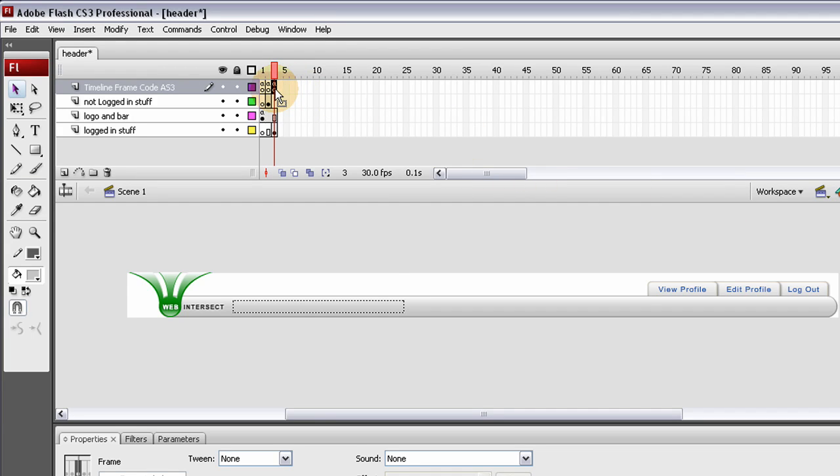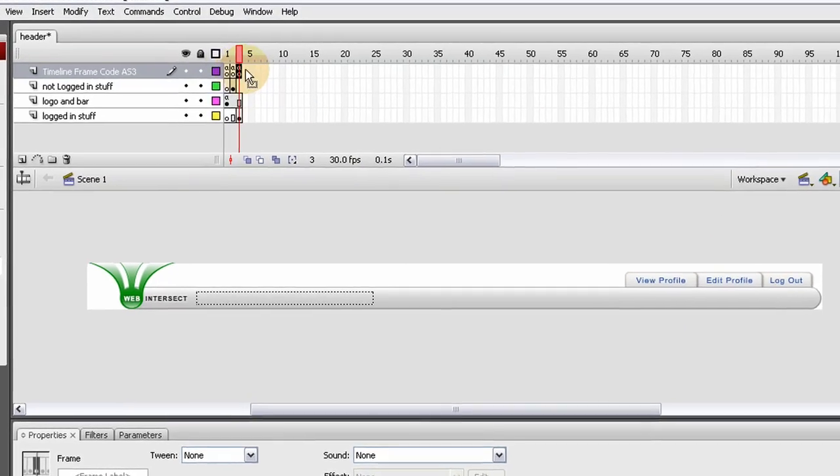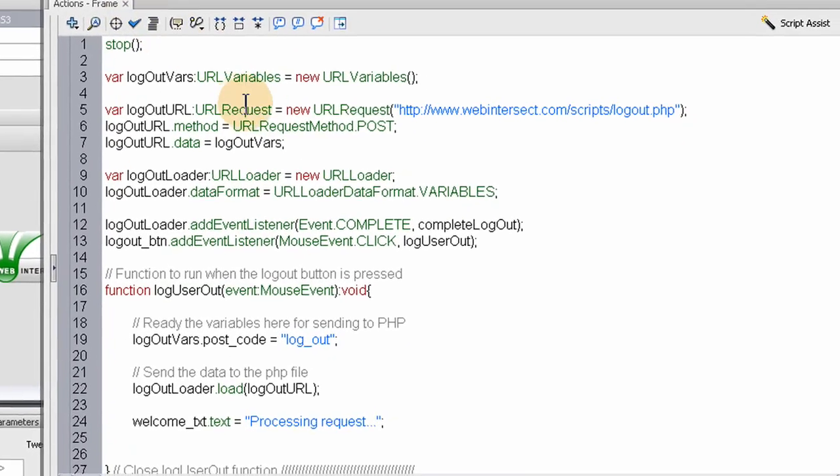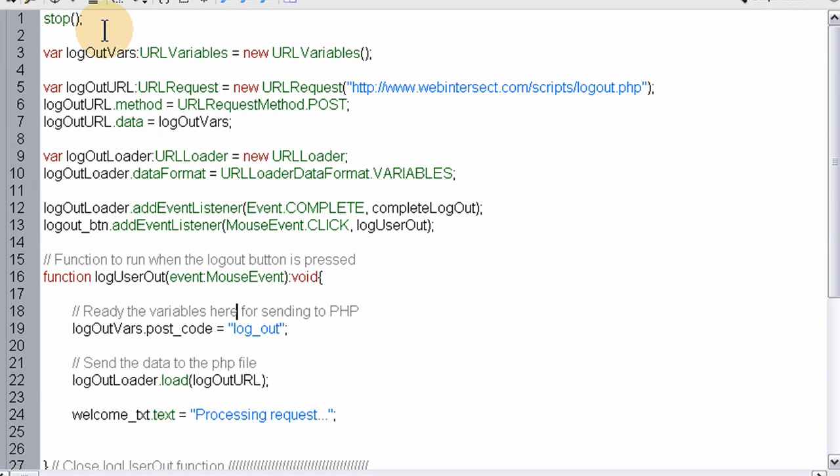It's just going to run a script that connects to a PHP script, and then it's going to communicate back to Flash to refresh the browser and log the user out. So let's look at the code for that.